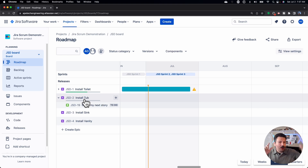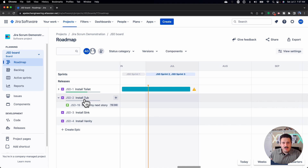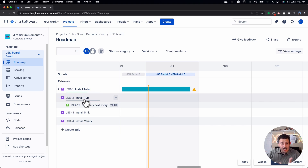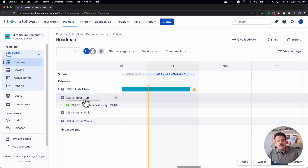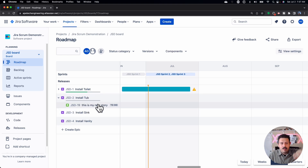This is really where the product owner needs to live — at the more higher level. At the subtask level, that's a little more intimate to the developer and what they think they need to do. As a product owner, you're a bit more high level, giving your blessing at the epic and story level.